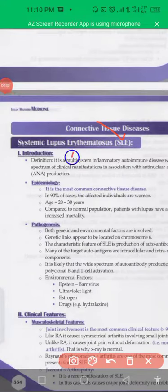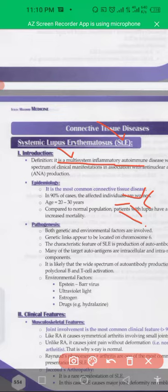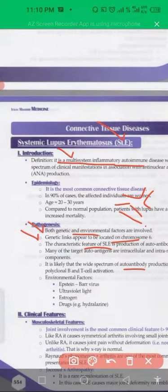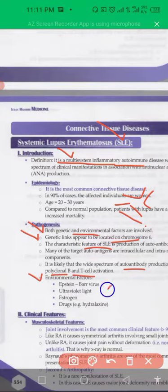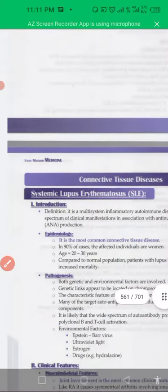Systemic lupus erythematosus is a multi-system inflammatory autoimmune disease in which autoantibodies are formed. Genetic and environmental factors are involved, with chromosome number six implicated. Autoantibodies start destroying own structures, leading to B cell and T cell activation.